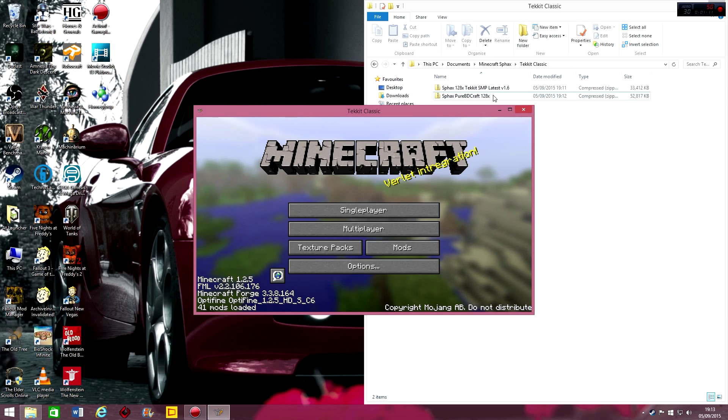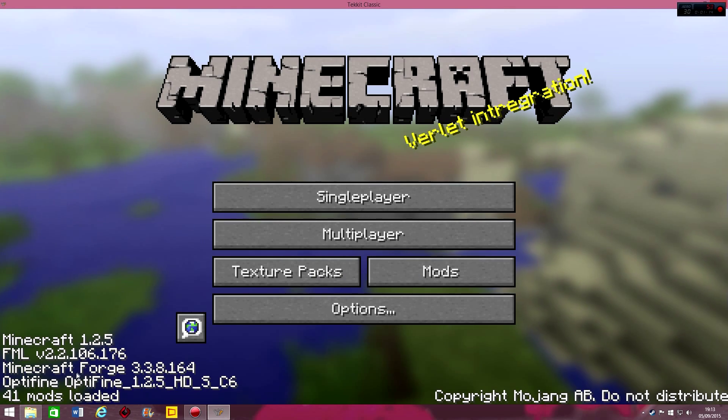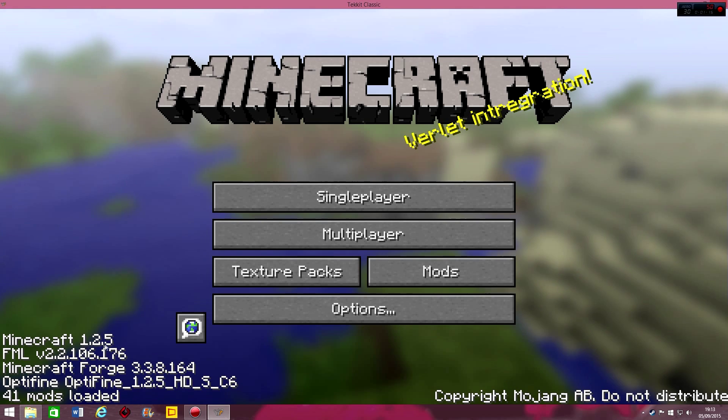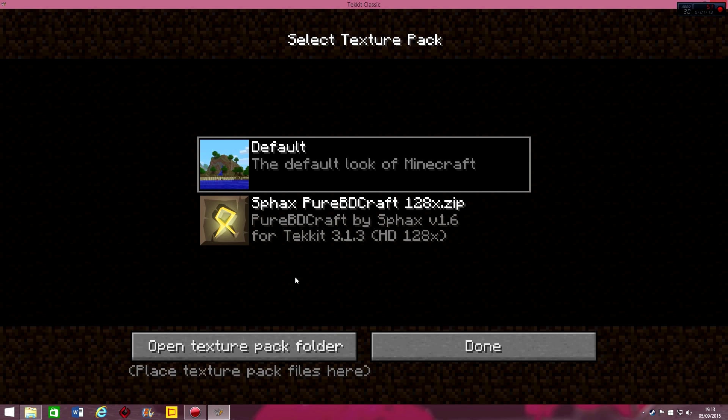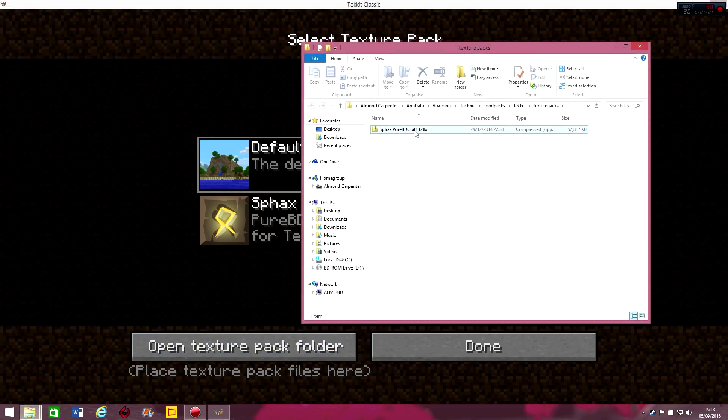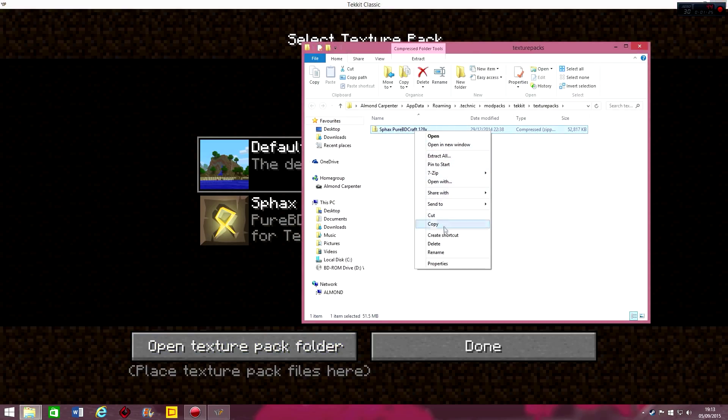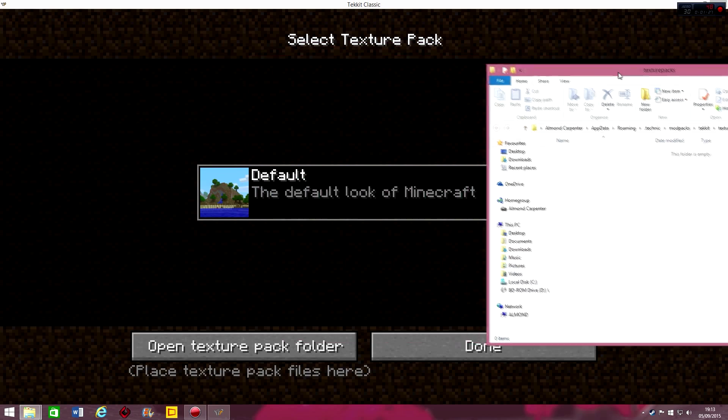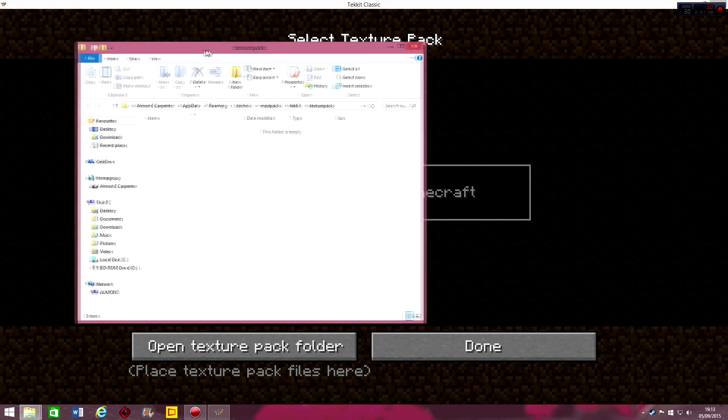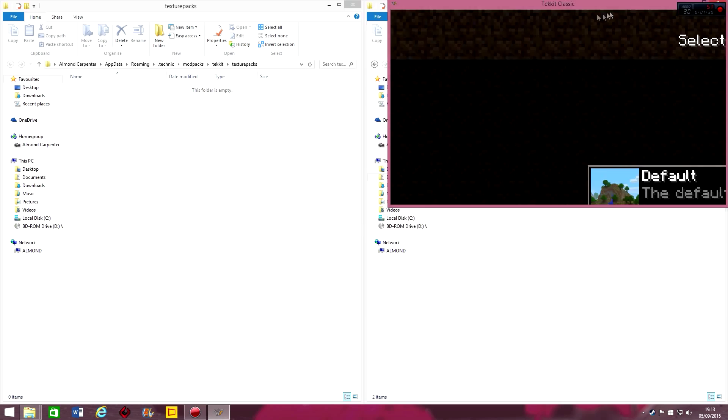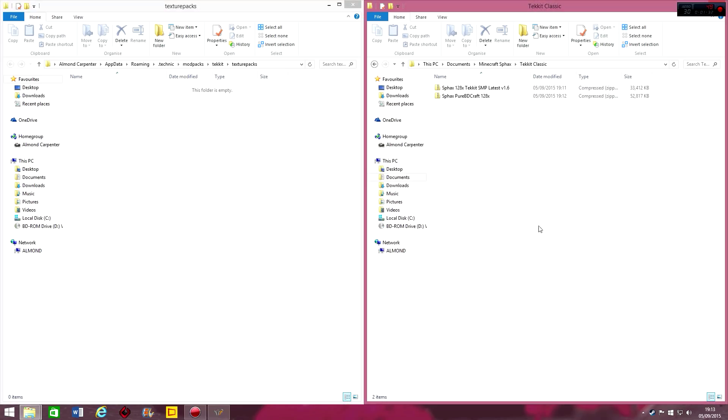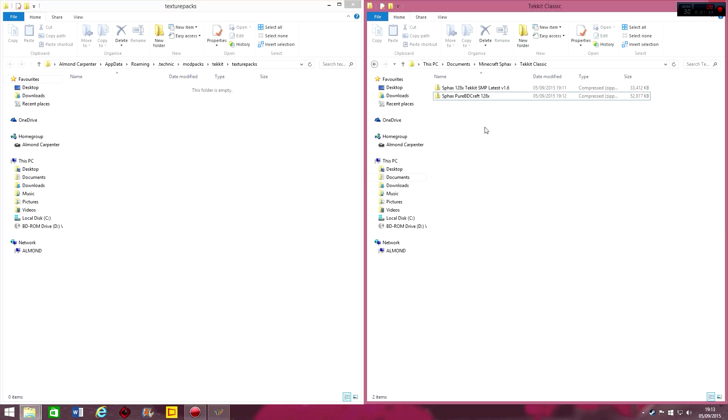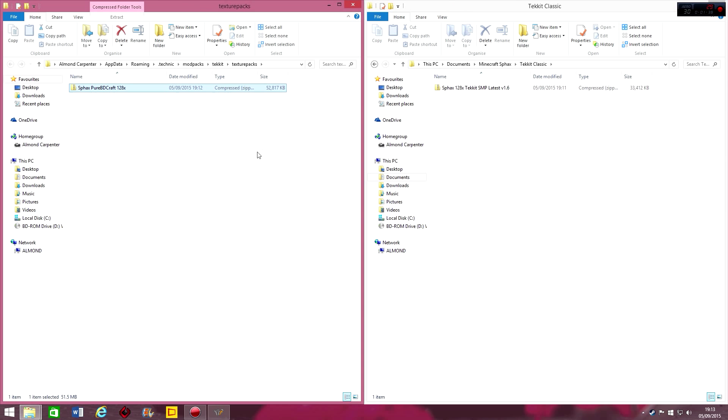So here it is. Minecraft, Tekkit, 41 mods. So here it is. Minecraft 1.2.5. So that's the right one. And you just click on, that's right. Ignore that for a minute. So we'll just get rid of that. See it's gone. So we'll put that there. And we'll minimize that. And so, this is the one we've just done.